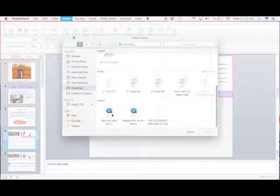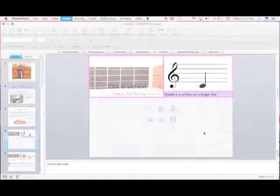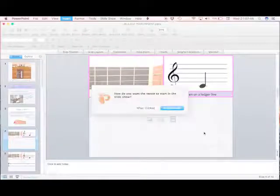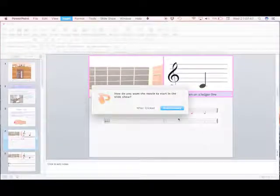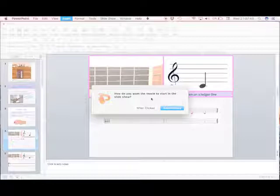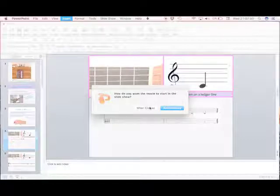That's it there. I'm going to click on it and choose that one. I'll pick when clicked for when I want it to play.